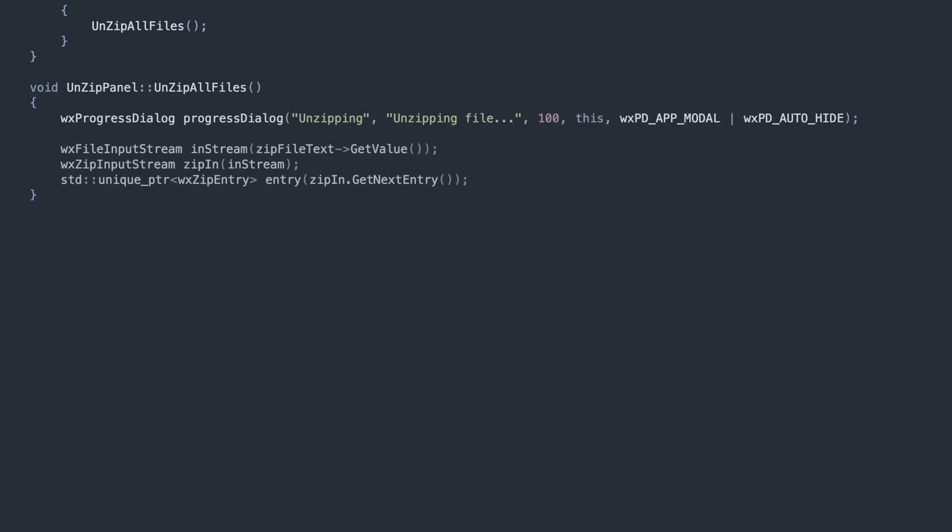We show the progress dialog and set up the streams. The important thing here is the getNextEntry method. It returns a handle for the next file in the archive, transferring the ownership of that object to the caller. This means we are now responsible for releasing the memory for that object.